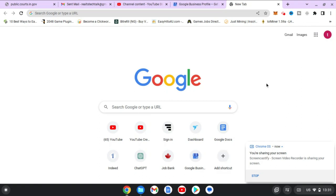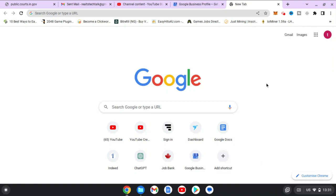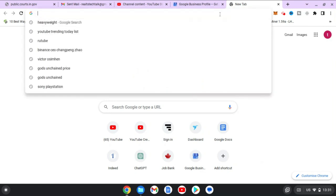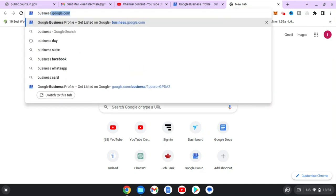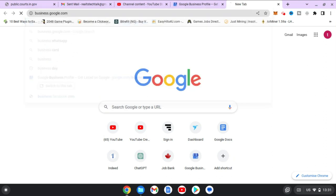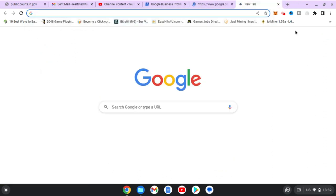Hello guys, welcome to today's video. I'm going to show you how to create your Google Business page listing on your PC or desktop. Go ahead and type in business.google.com — once you type this in, it's going to open you to your business.